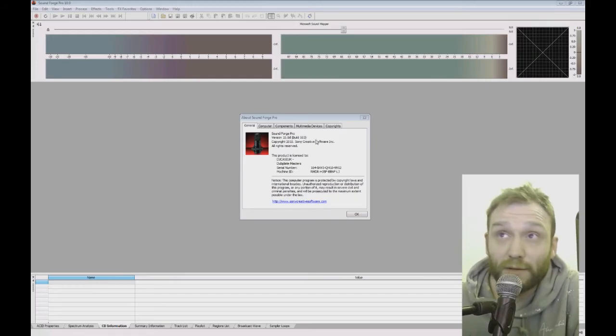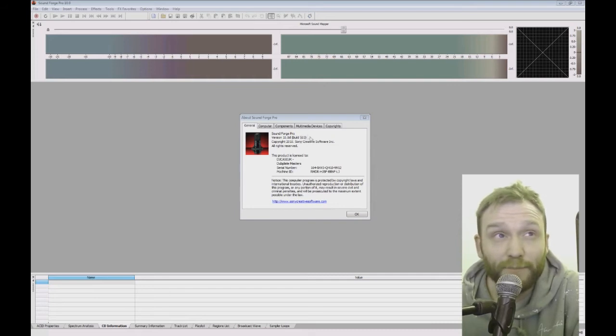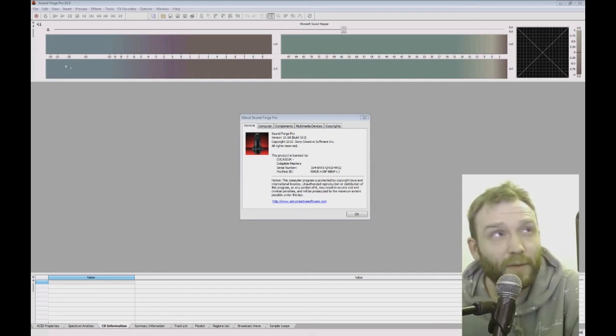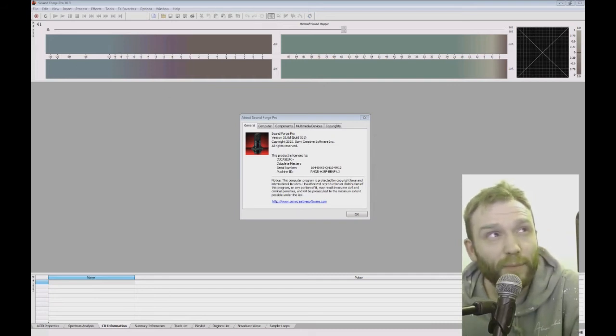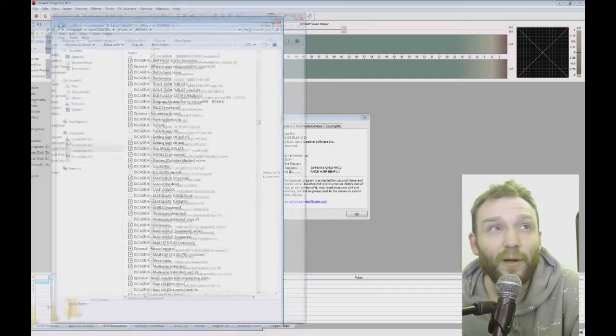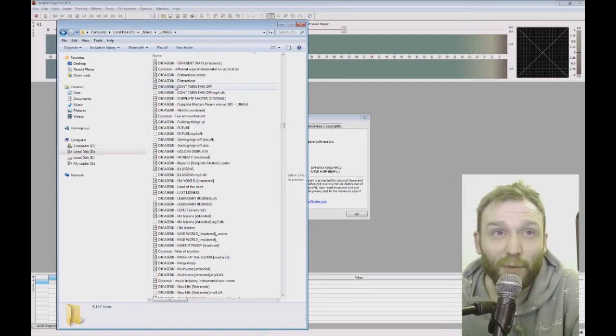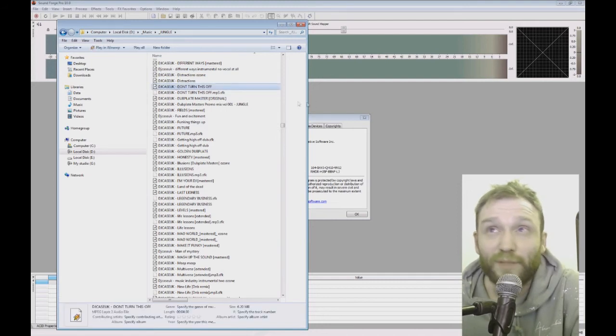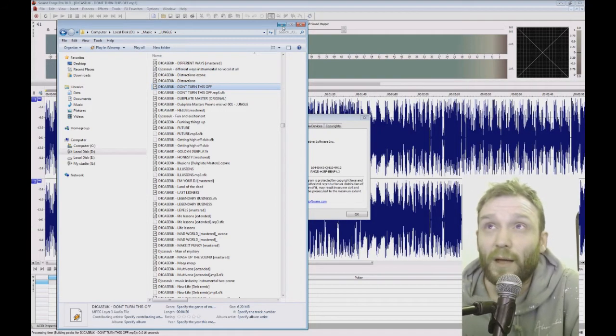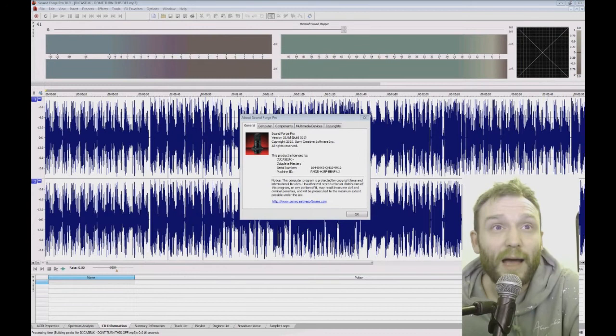So I've got my Sony SoundForge 10 and to make a loop, as with all Sony products, you can just drag and drop. There's a load of tracks here that I've made. I'm going to sample this project here and make a loop out of this project.